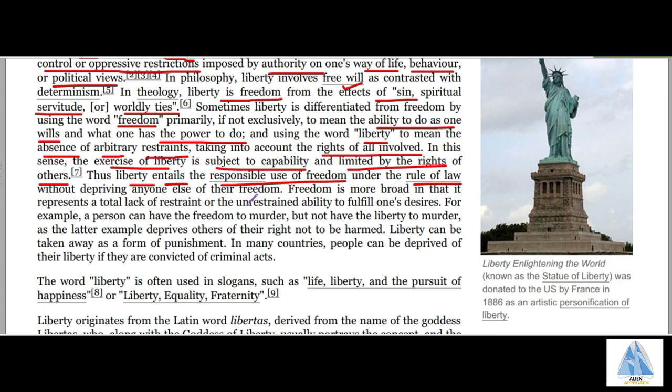And since liberty allows no harming of individuals' rights, therefore it gives an opportunity for everyone to develop fully.